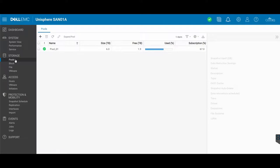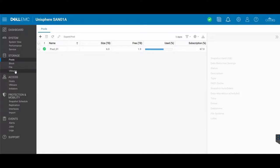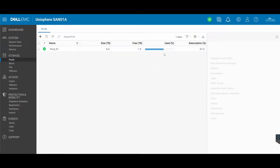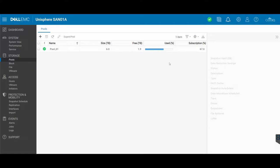So here we are in the storage area on our Unity. Here is where we can configure the storage pools, the blocks, the file, and some VMware configuration settings as well. You see that I've already created a pool in the past, this is called pool underscore 01 with a size of six terabytes, and you can see a percentage graph there of how much is used and how much is free. We want to add additional drives and extend and expand this pool.